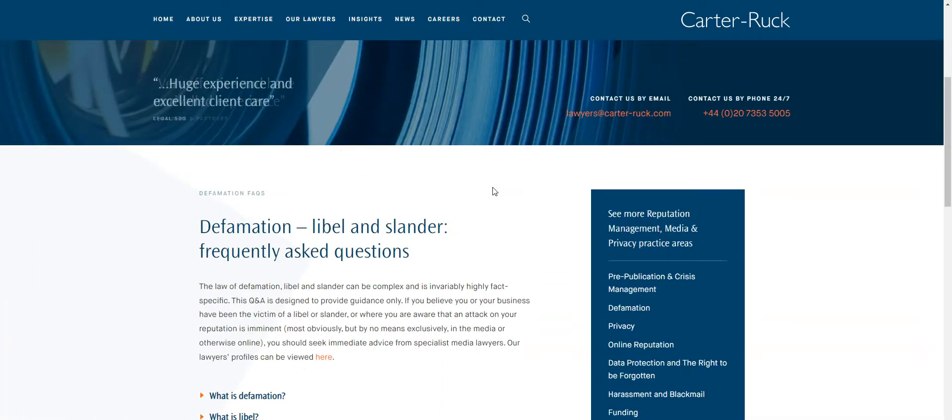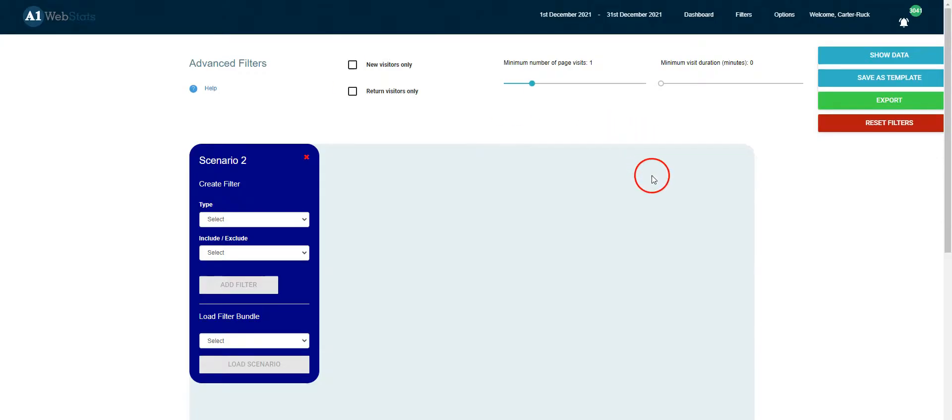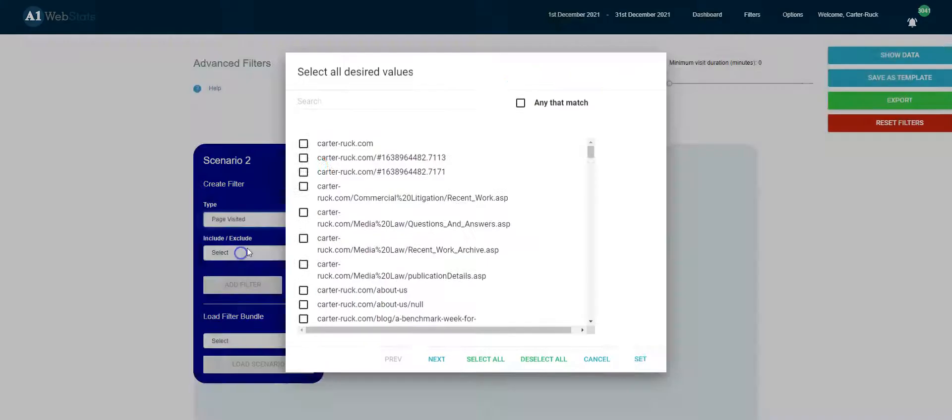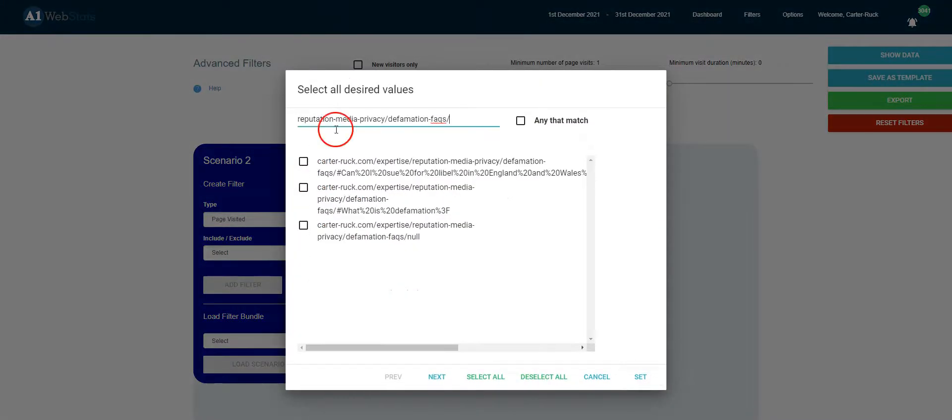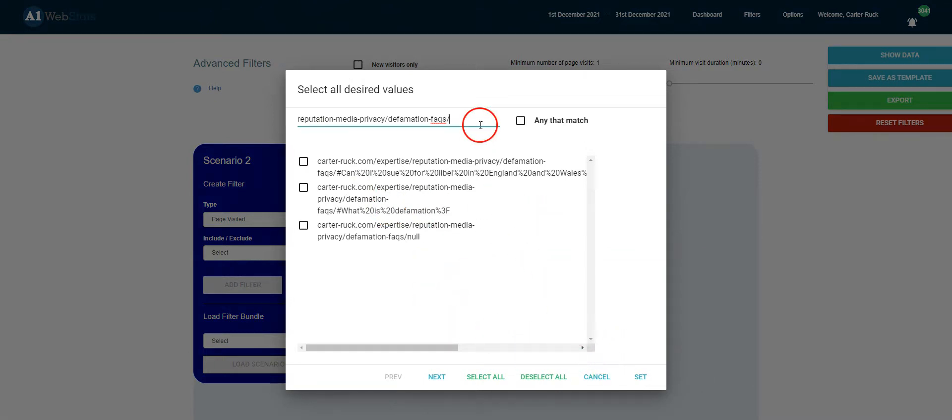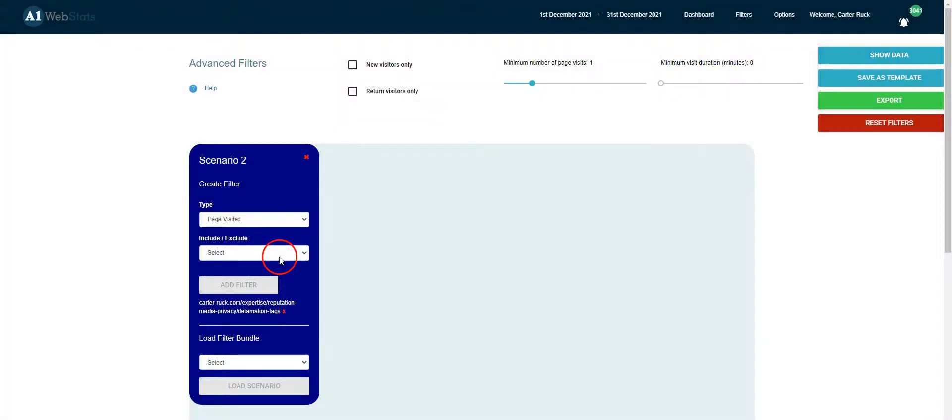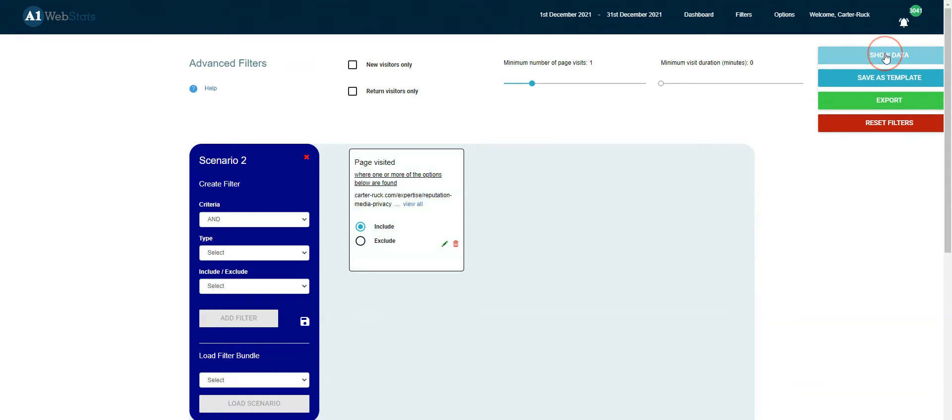So our starting point is to use part of this URL, and in the A1 Webstat system, we've picked a date range and we say we're interested in the page visited, which is this one here. Click set, include, add the filter, and then we run that data to see the number of people who got to that page during this month.